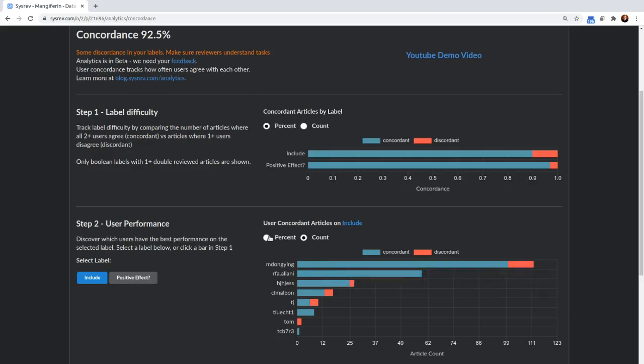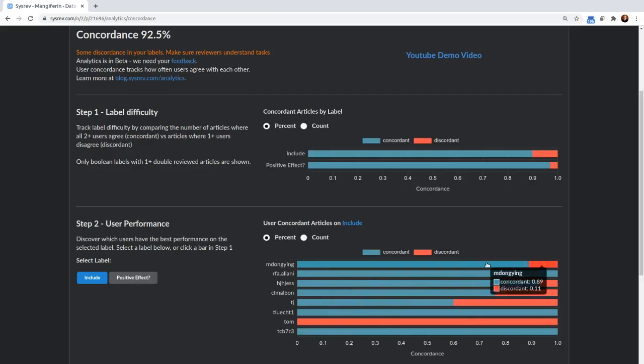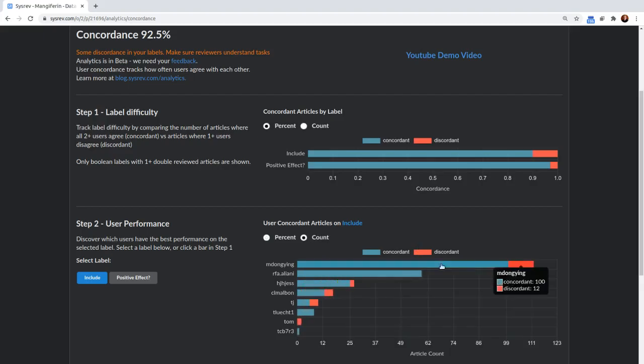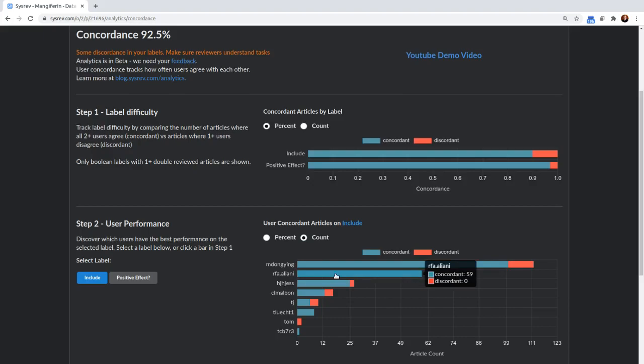So if we go back to percent, we can see that M. Dong Ying is about 89% concordant, and if we look at her count, she's done the majority of the work. RFA Aliani was actually 100% concordant. So what that means is that whenever another reviewer reviewed the same article that RFA Aliani reviewed, they always agreed with RFA Aliani about whether or not the article should be included.